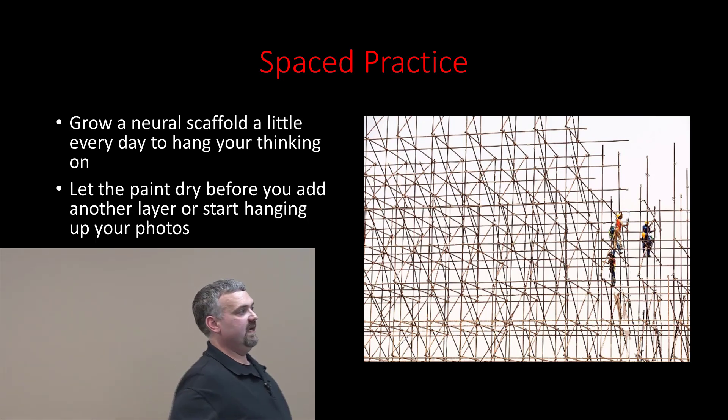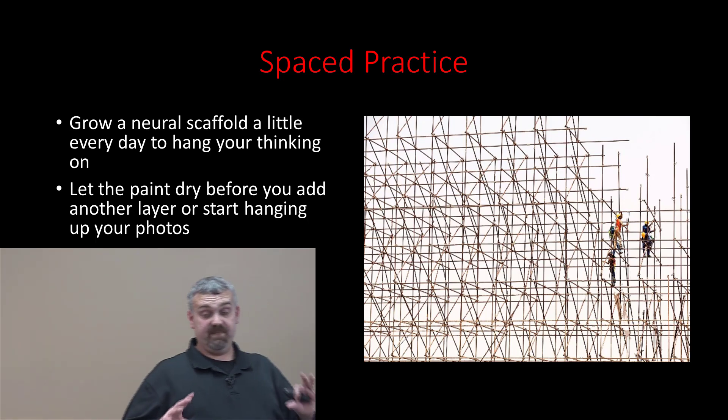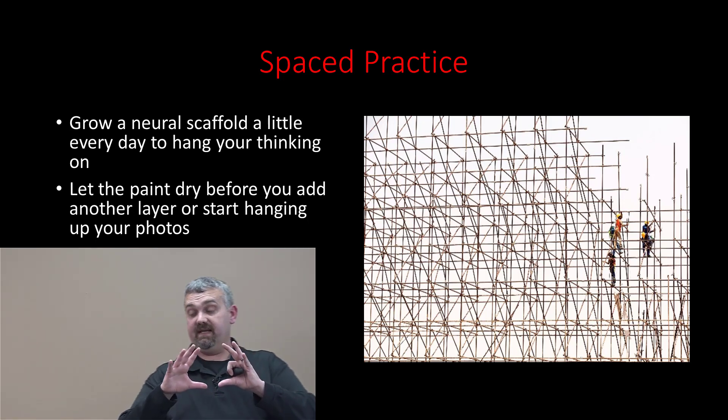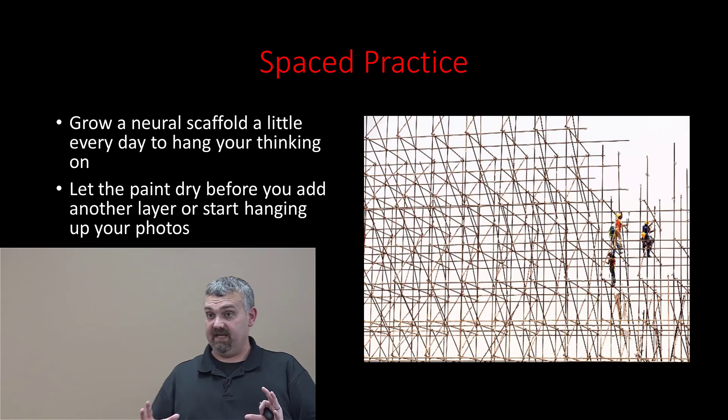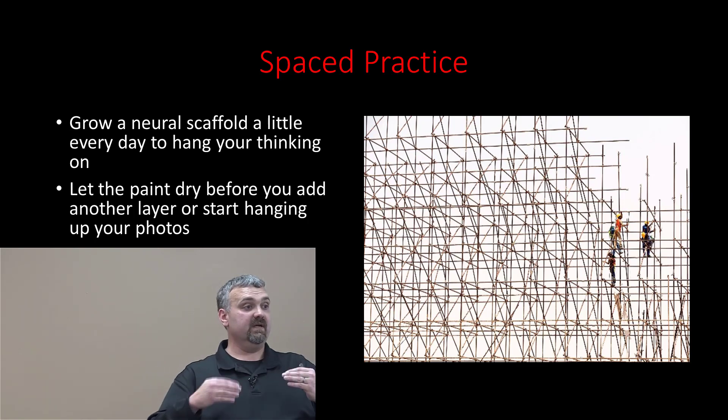If you continually come back to something with this idea of spacing out the practice, what you're doing is building a scaffolding that you can then put future learning on. If all you're doing is cramming in large chunks for large chunks of time very rarely, very infrequently, you can't build that scaffold.